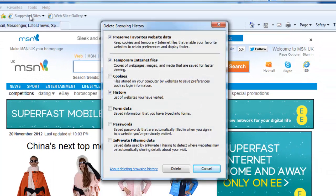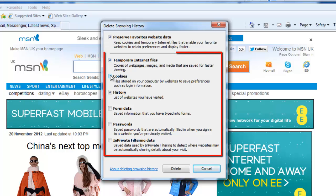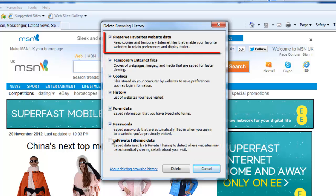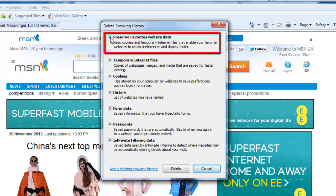To delete history on Internet Explorer in its entirety, you need to select all of the checkboxes except for the top one called Preserve Favorites Website Data, which you need to uncheck.